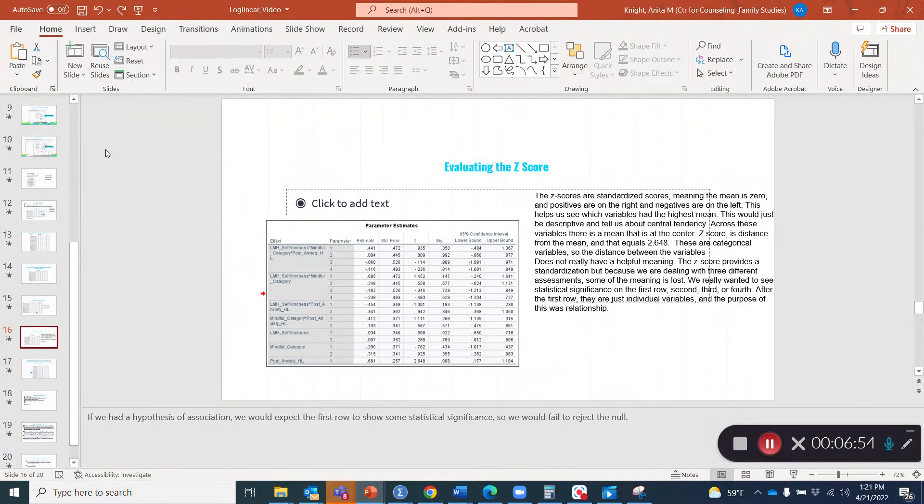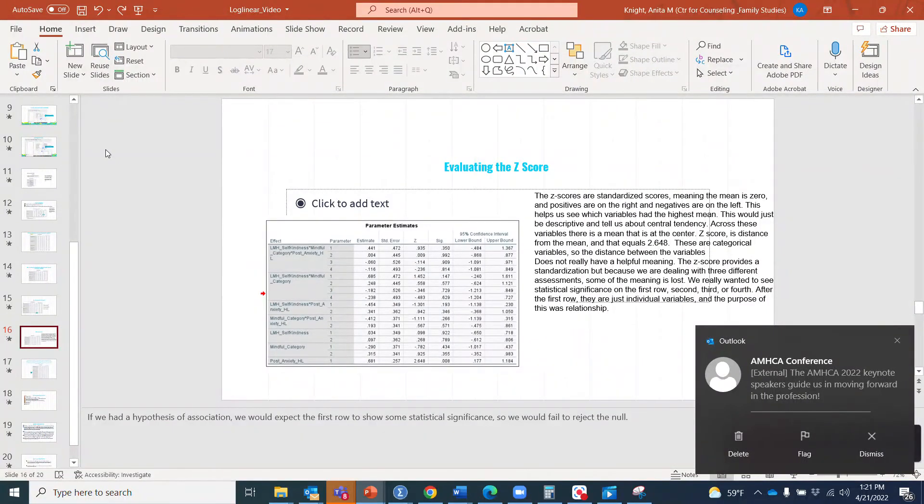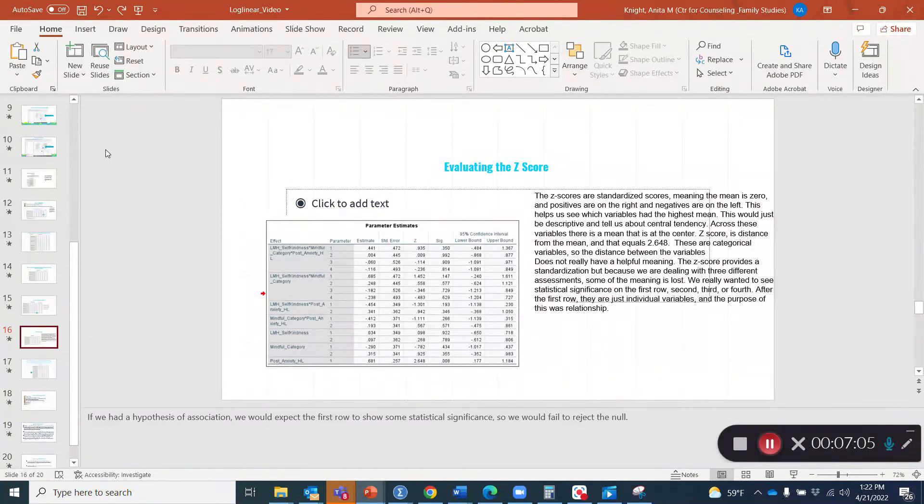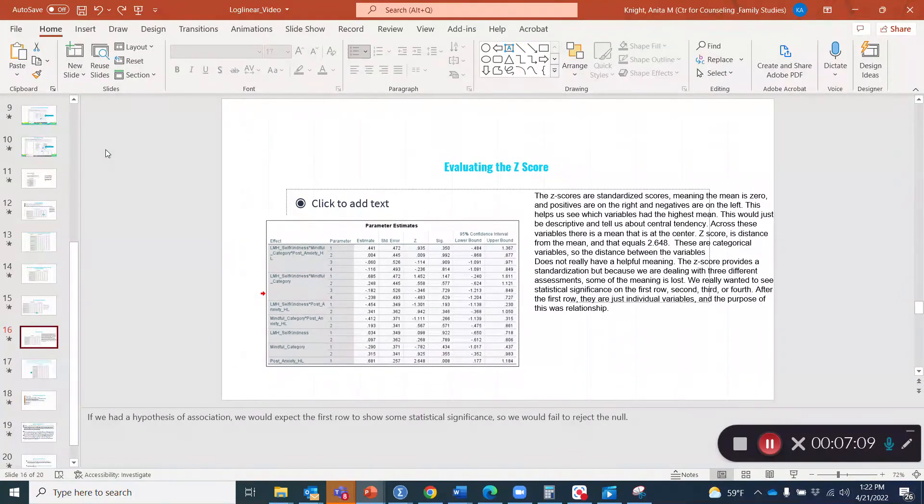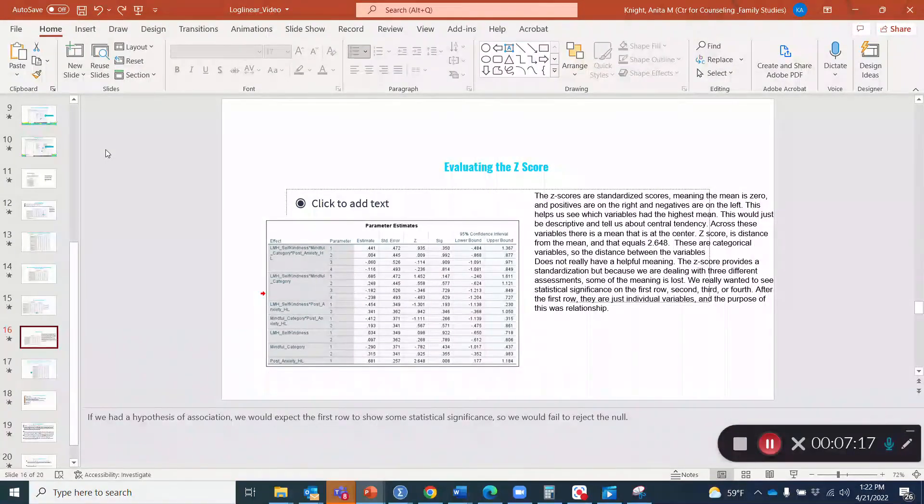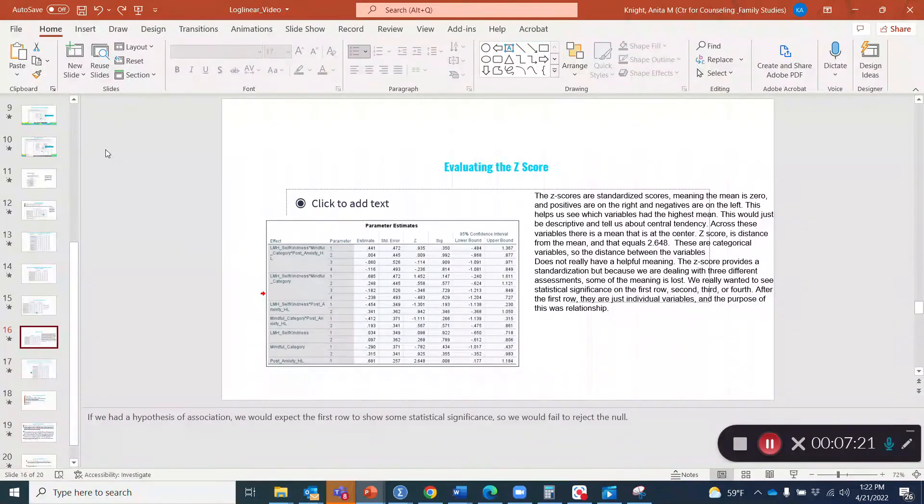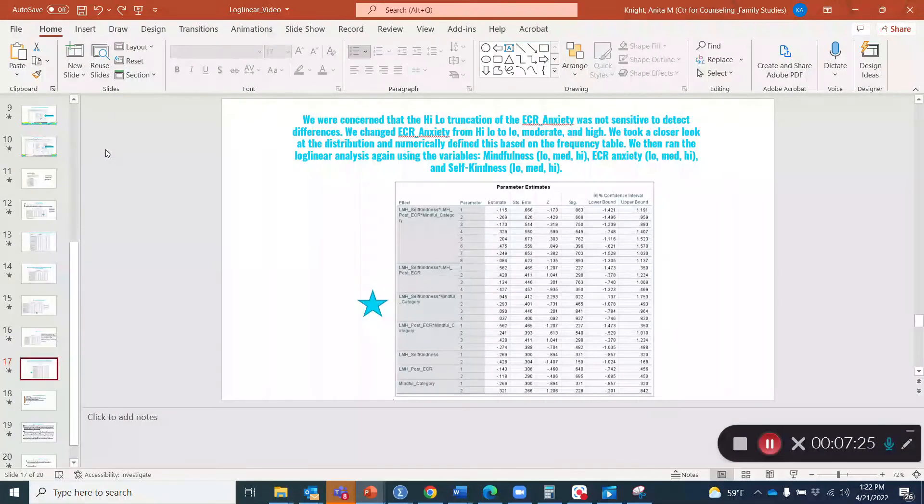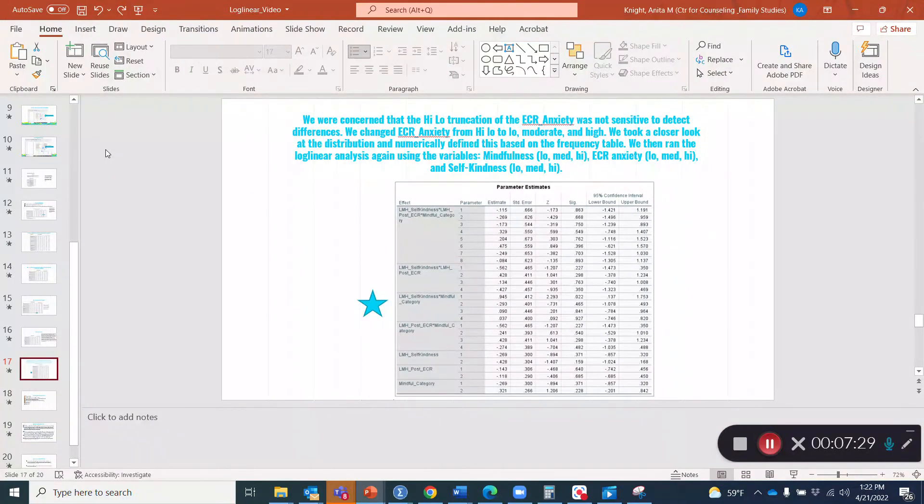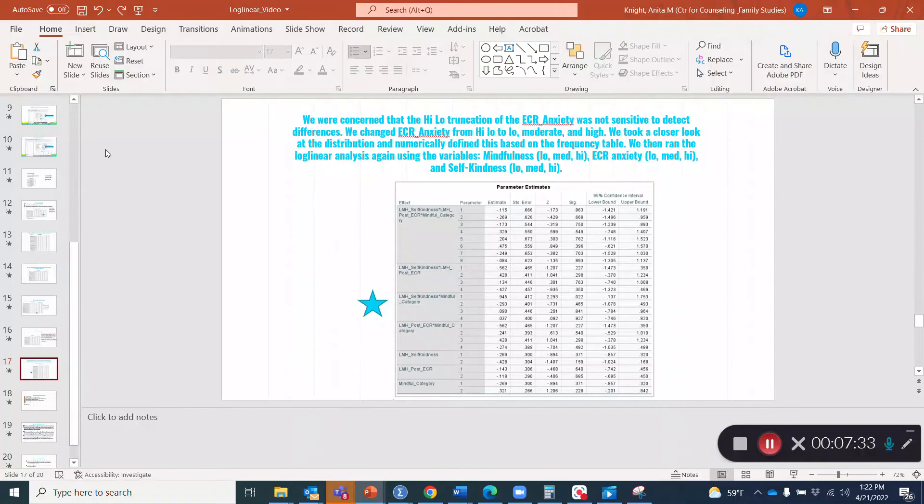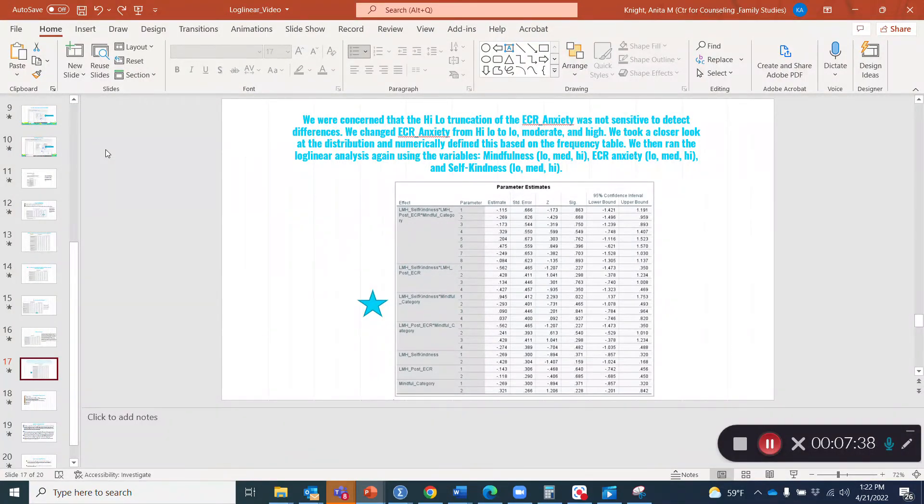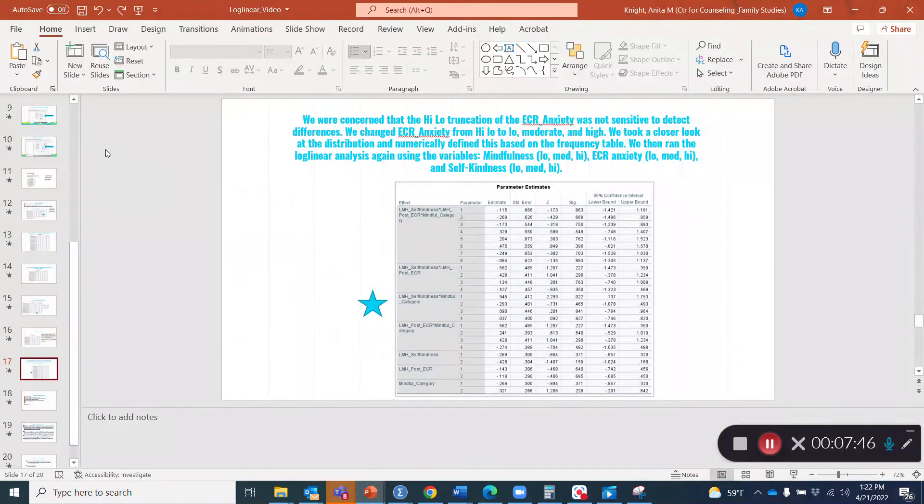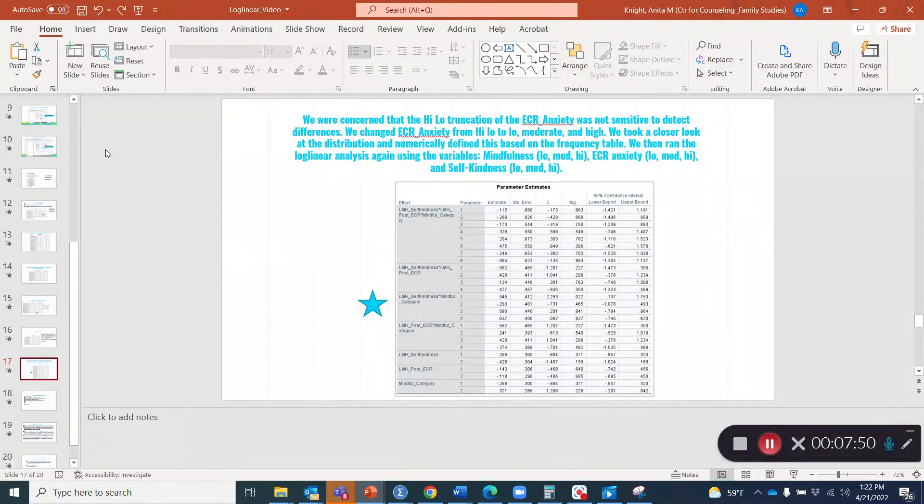What we're really interested in is this parameter estimates table with the Z scores and significance levels. The Z scores are standardized scores, meaning that the mean is zero and the positives are in the positive direction, the negatives in the negative direction. You get a sense of how far the variables are from the mean. We're not really looking at that so much because we are dealing with categorical variables, but we are looking at how some of that data is distributed. We were concerned that the high low truncation of ECR was not sensitive enough to detect differences.